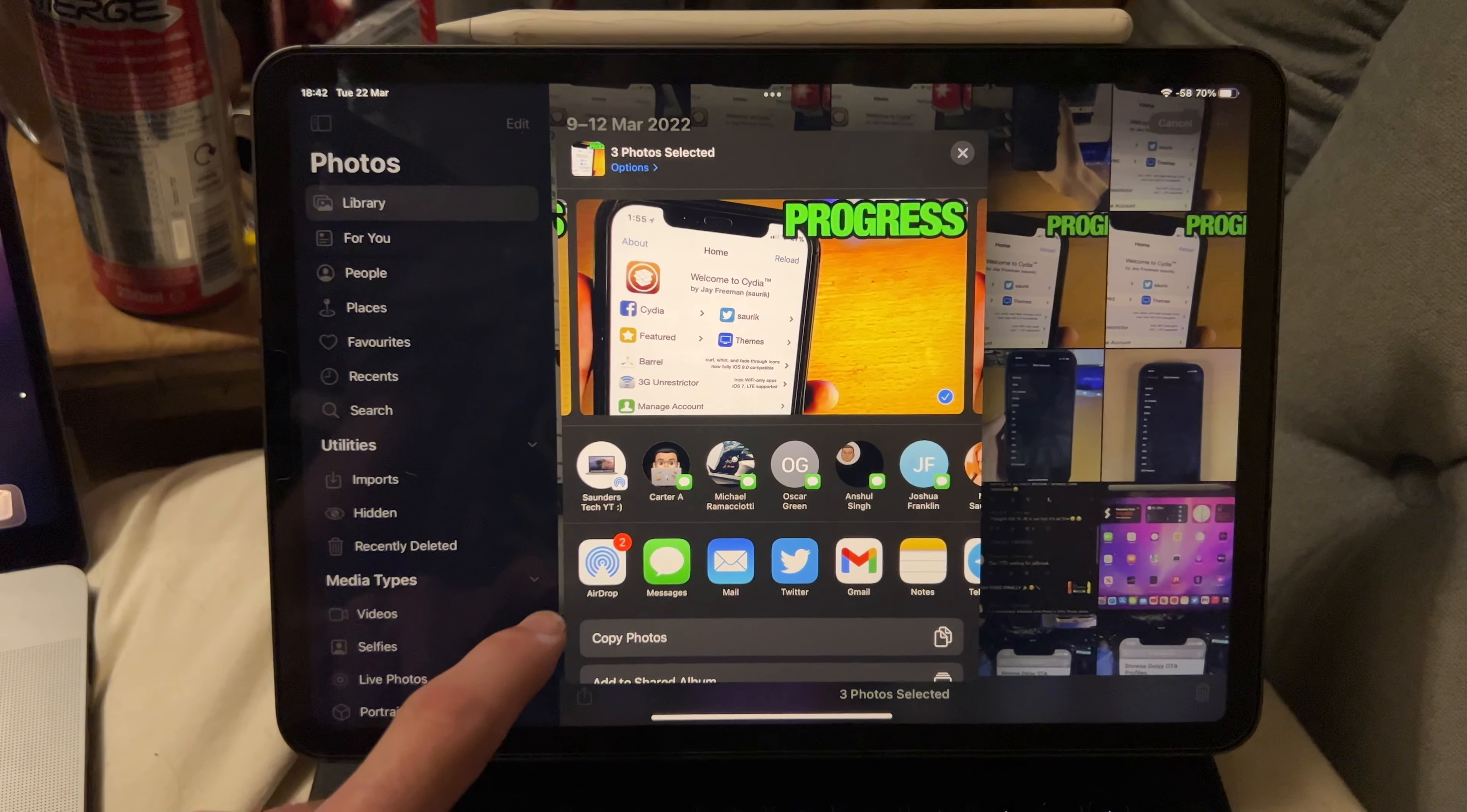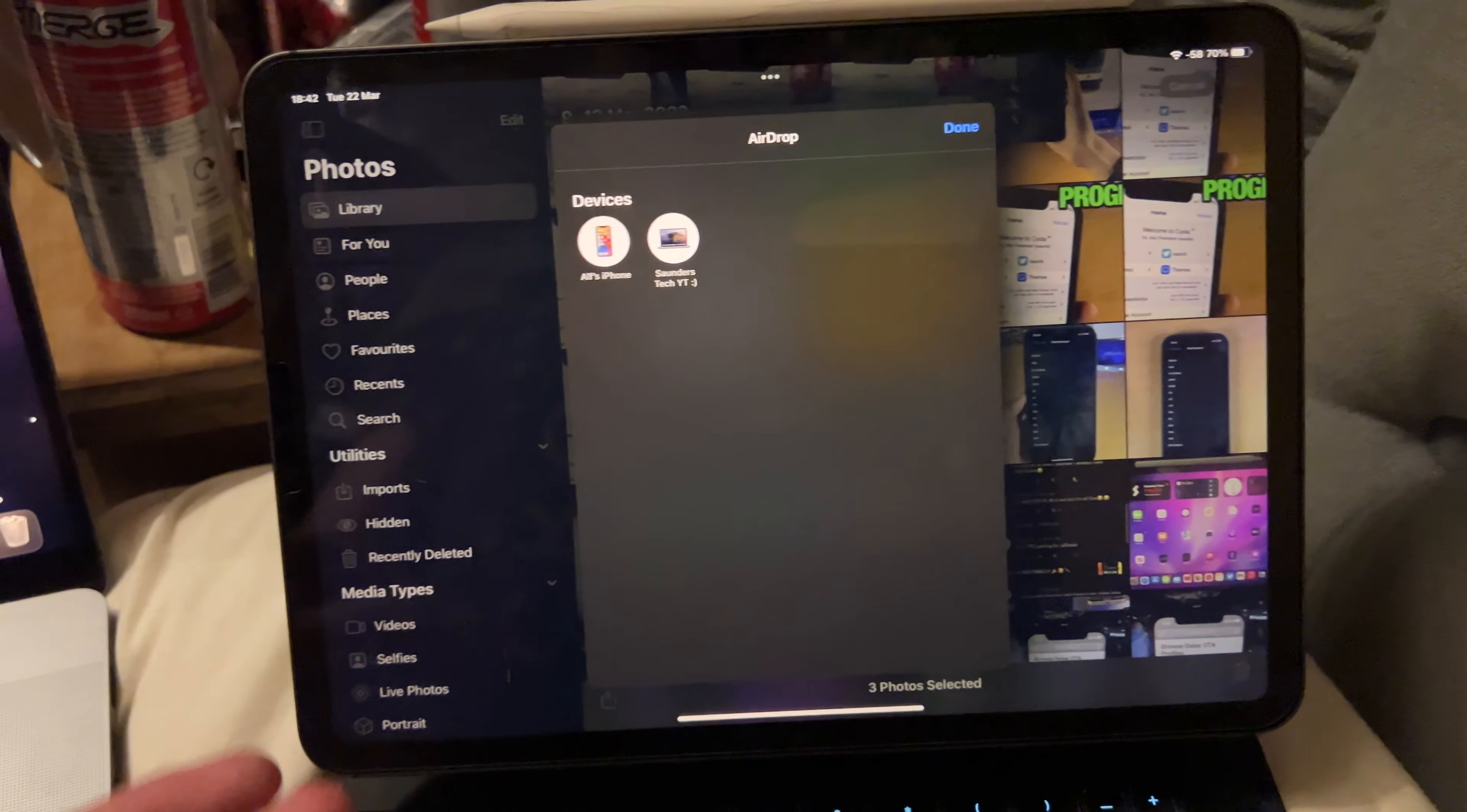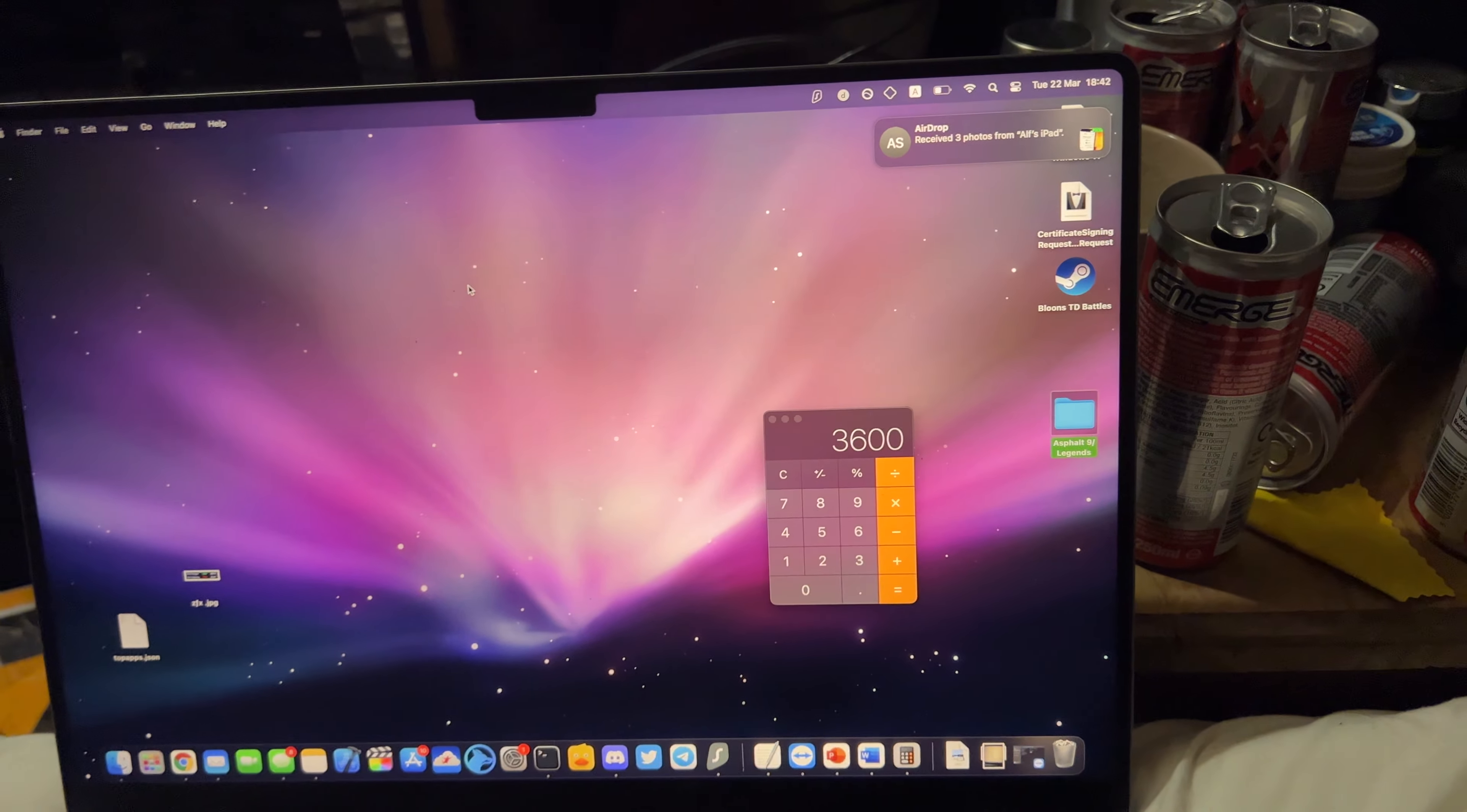Tap on the share button. AirDrop. And you should see your device show right here. Now if you aren't signed into the same iCloud account, there'll be another section and it won't have that nice Mac icon. But for me it does, because both devices are signed into the same iCloud account. So we'll just tap into it. And just like that, the airdrop should work. You can see it, AirDrop, receive three photos, just like that.